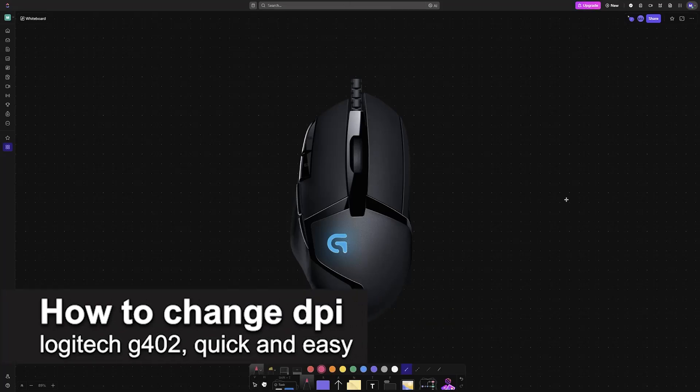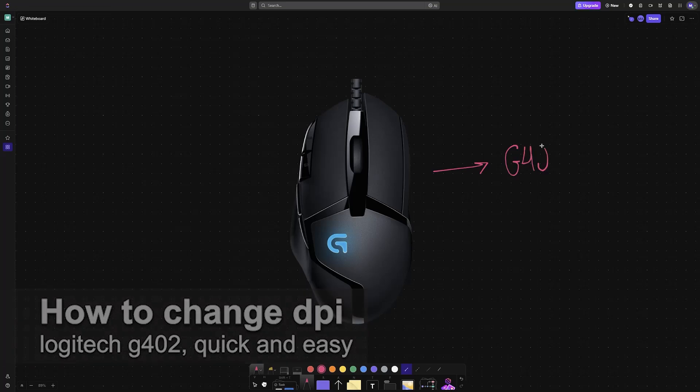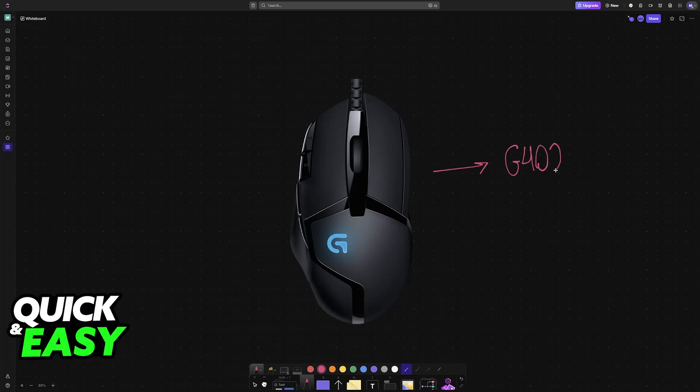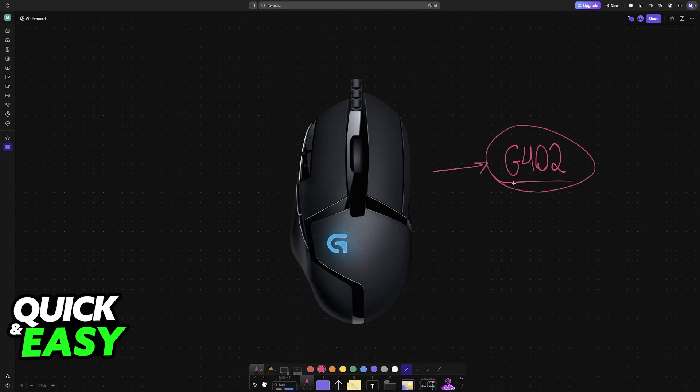In this video I'm going to teach you how to change DPI on your Logitech G402. It's a very easy process, so make sure to follow along. I'm going to be talking about the G402 and how to change the DPI settings. Keep in mind that everything I say in this video will also apply for any other mouse from Logitech.